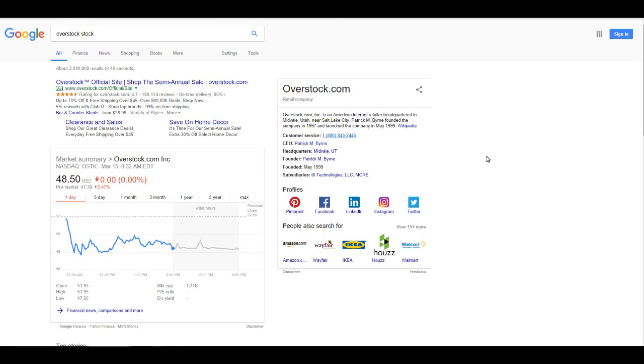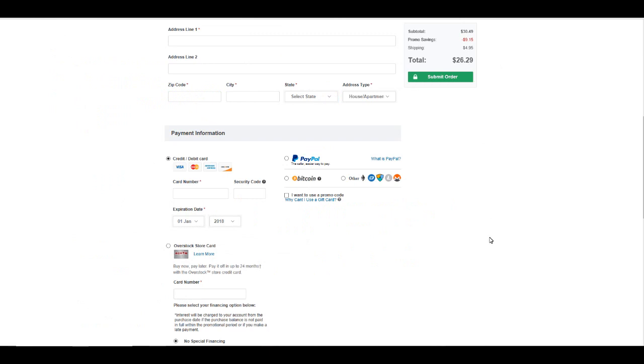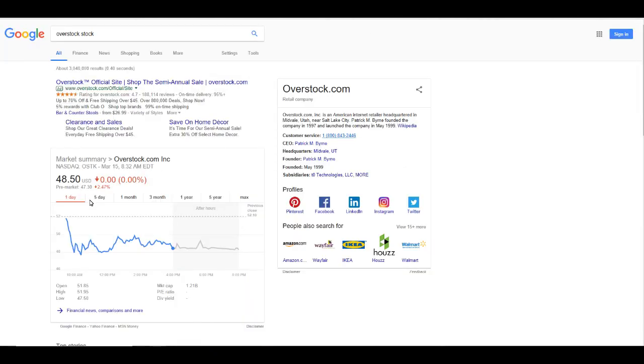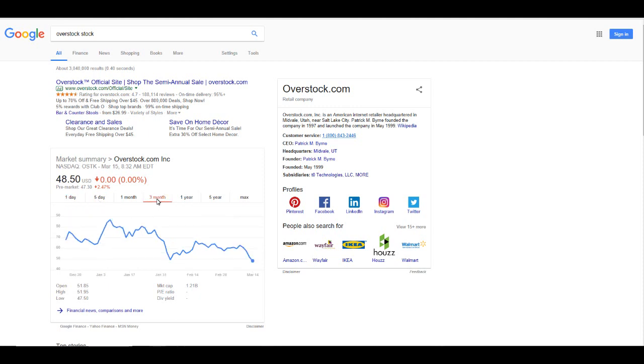As you can see here, I was just playing around picking something for about $26. They have a lot of options here - credit card, Overstock card, PayPal, Bitcoin and others. You can see they have Dash, Namecoin, Litecoin, Monero. The stock from Overstock about three months ago was down, but if you go back a year...